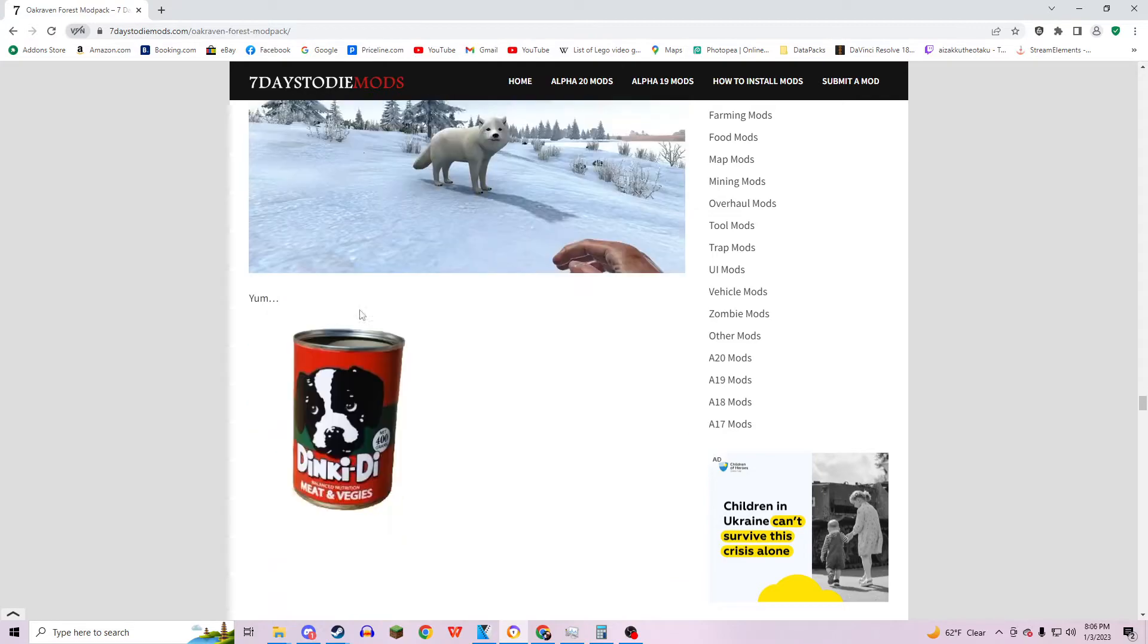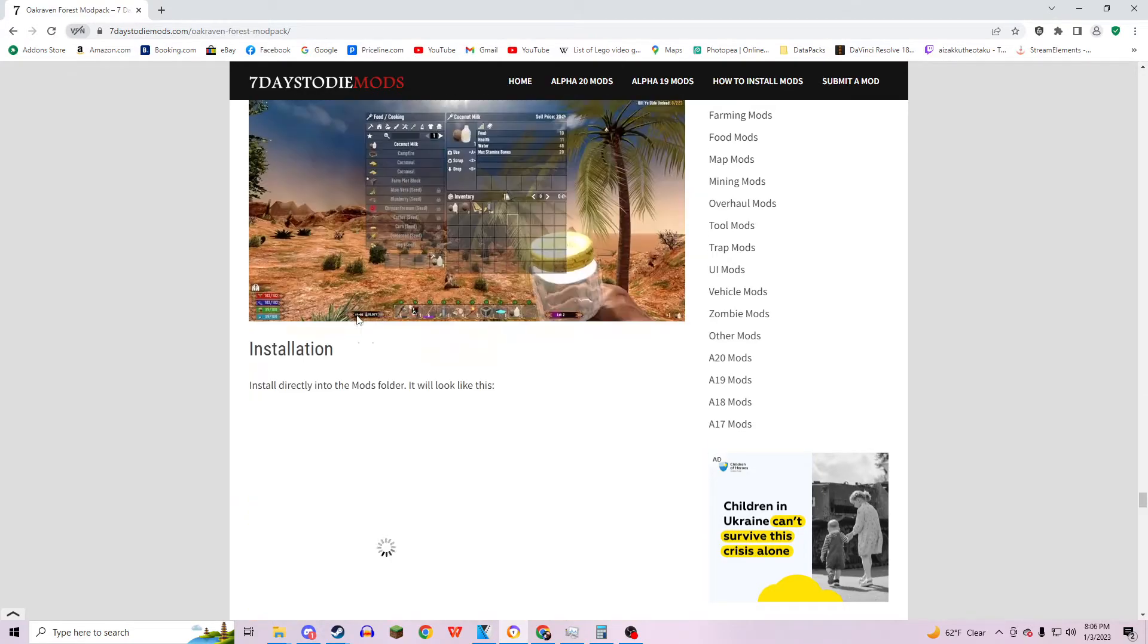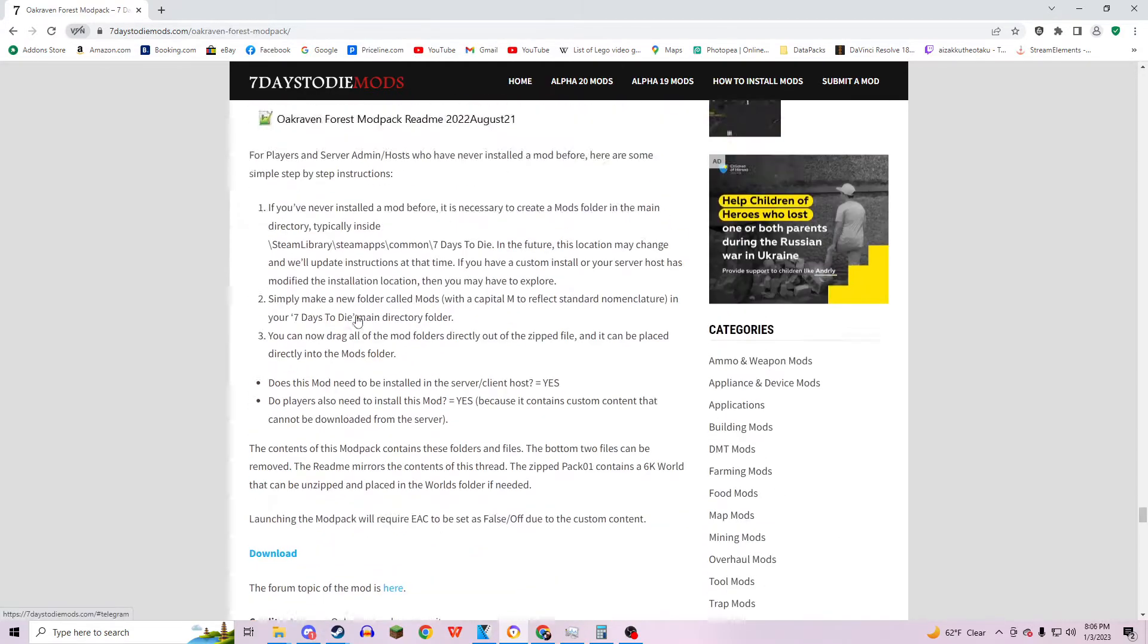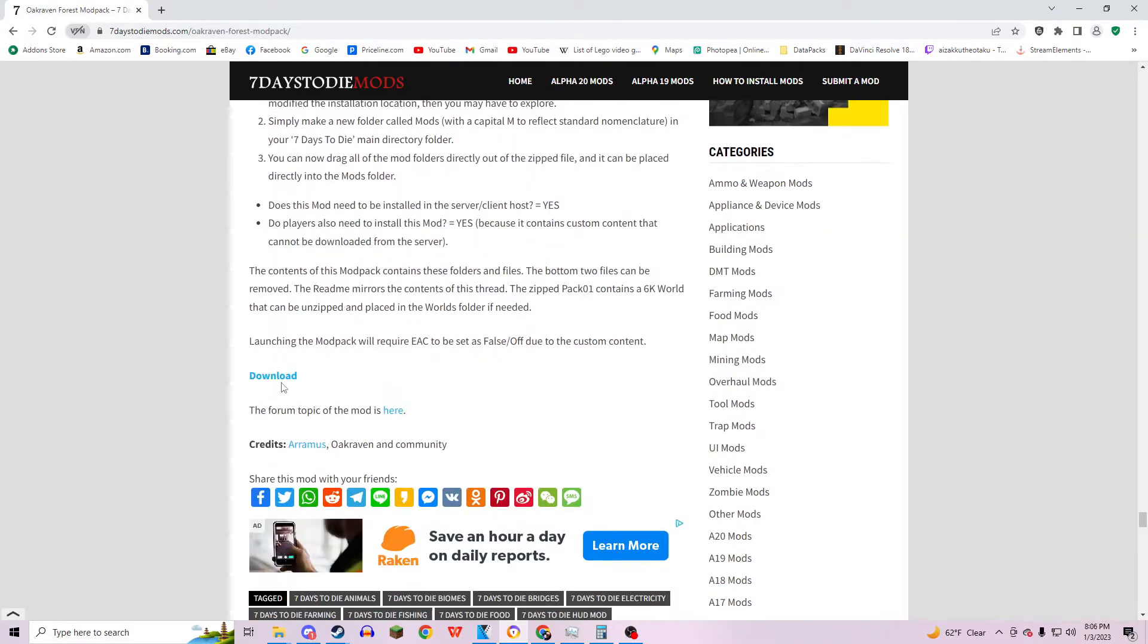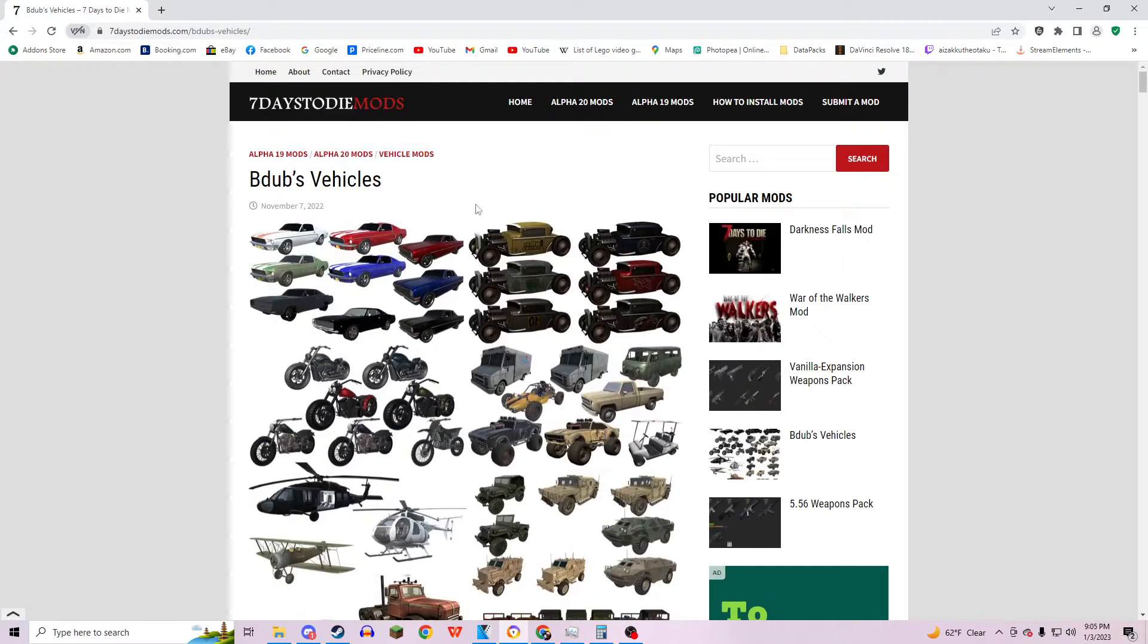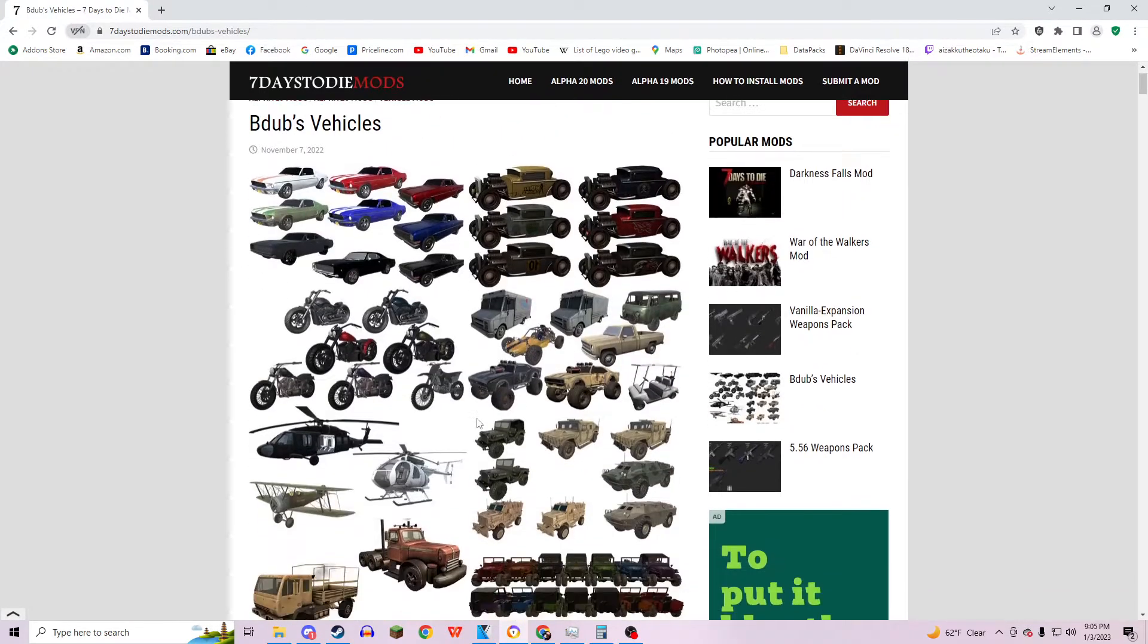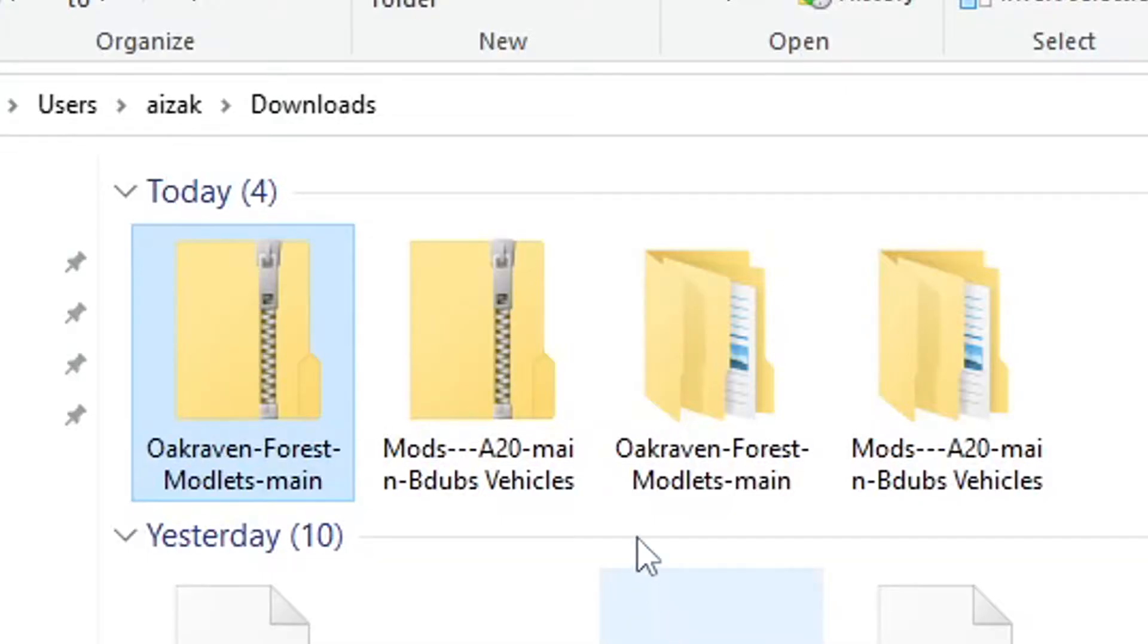I've seen thus far. This is a lot of stuff, holy tamale. Here's the download. I also downloaded B-Dubs Vehicles because I thought that was really cool as well. So once you get that extracted,